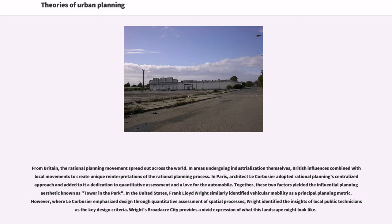In Paris, architect Le Corbusier adopted rational planning's centralized approach and added to it a dedication to quantitative assessment and a love for the automobile. Together, these two factors yielded the influential planning aesthetic known as tower in the park. In the United States, Frank Lloyd Wright similarly identified vehicular mobility as a principal planning metric. However, where Le Corbusier emphasized design through quantitative assessment of spatial processes, Wright identified the insights of local public technicians as the key design criteria. Wright's Broadacre City provides a vivid expression of what this landscape might look like.